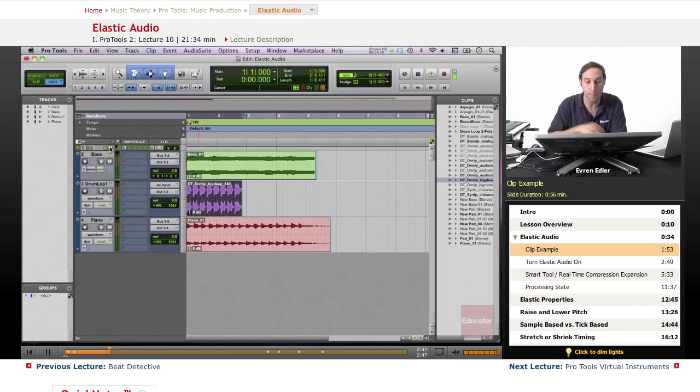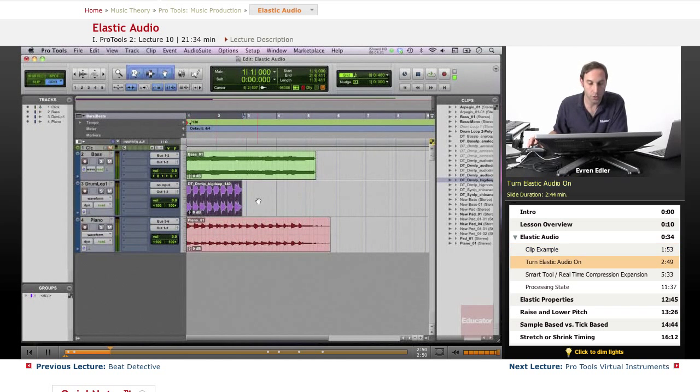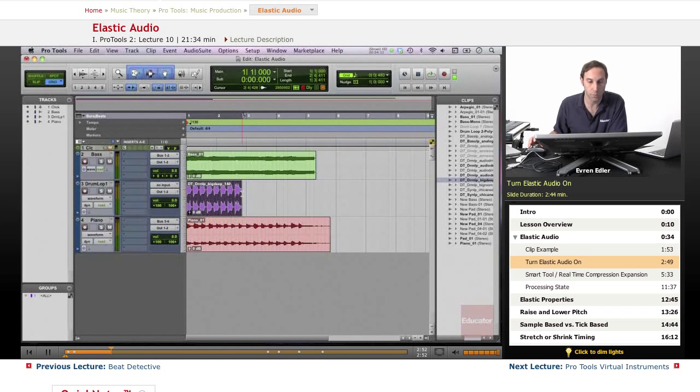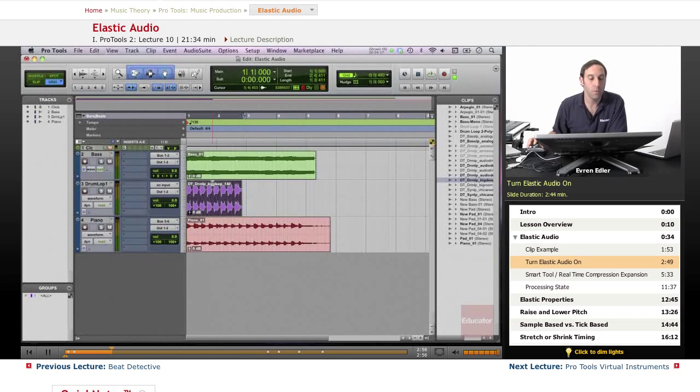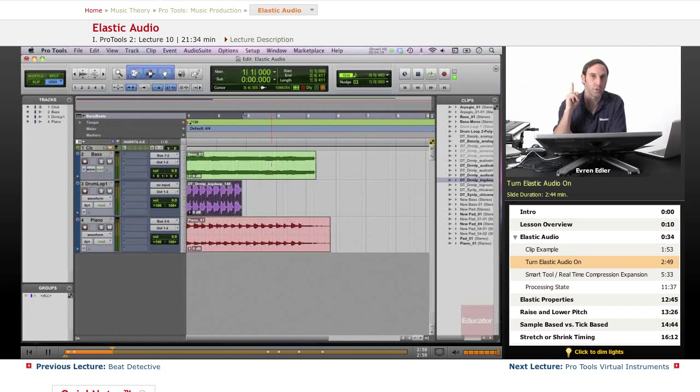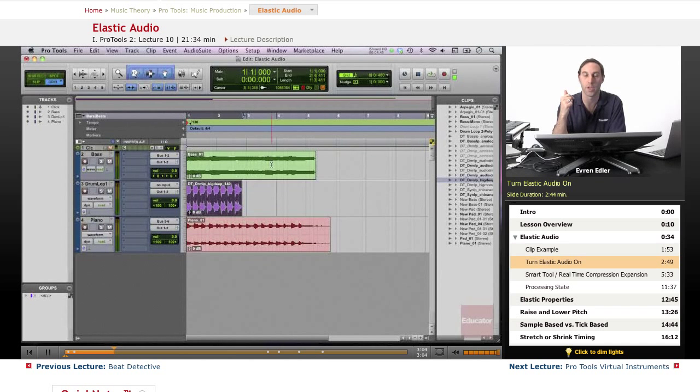First of all, we're going to quickly fix this. In order to do that, we have to turn elastic audio on. The way we do that, we need to know we're going to apply these changes to audio clips.